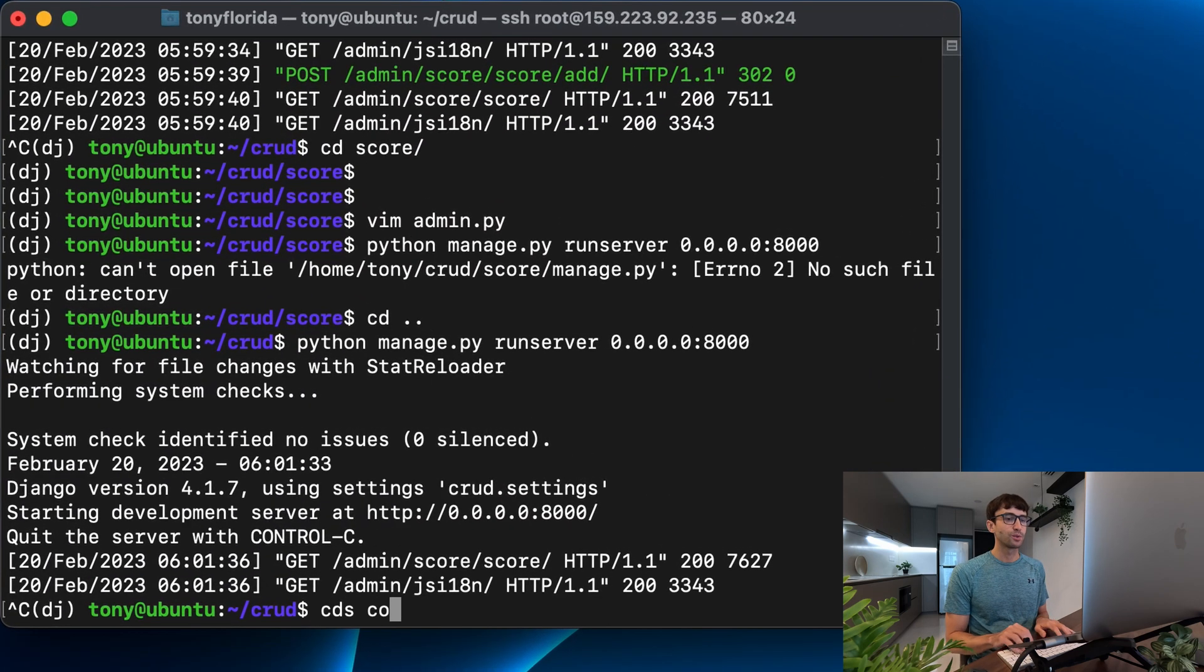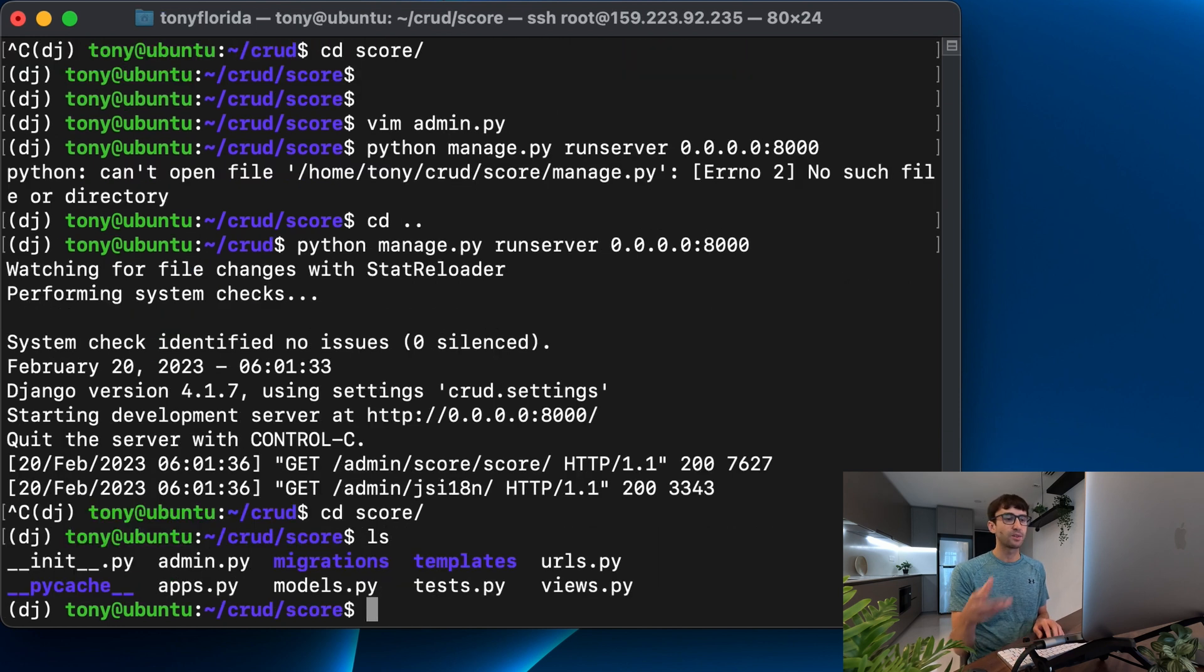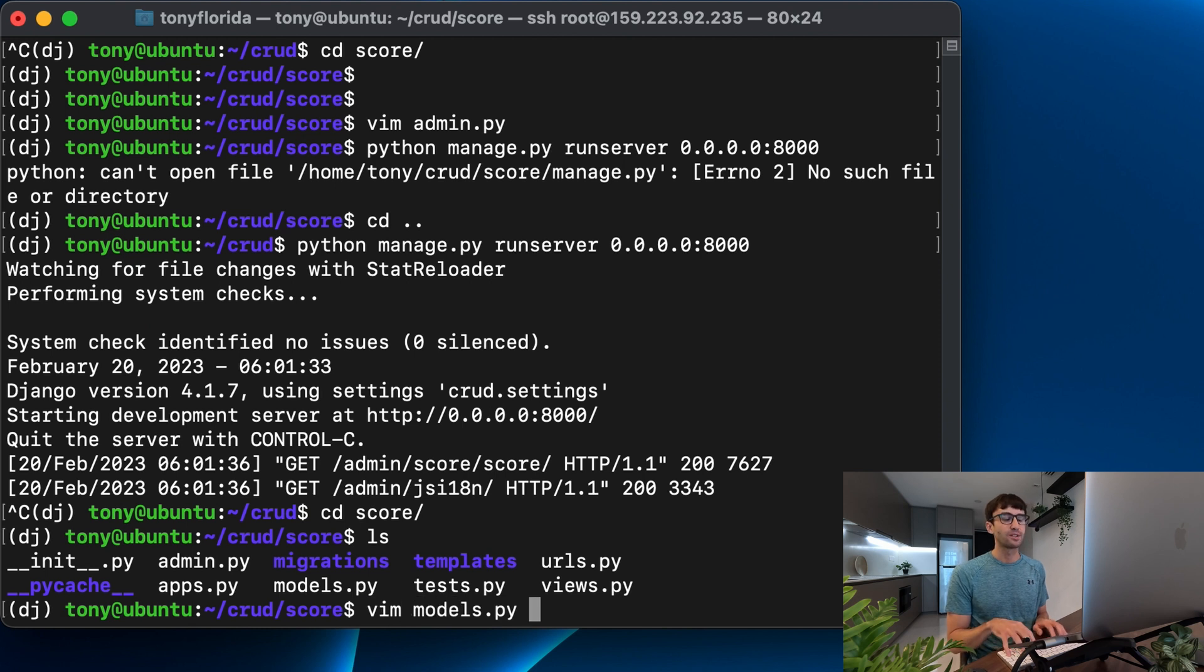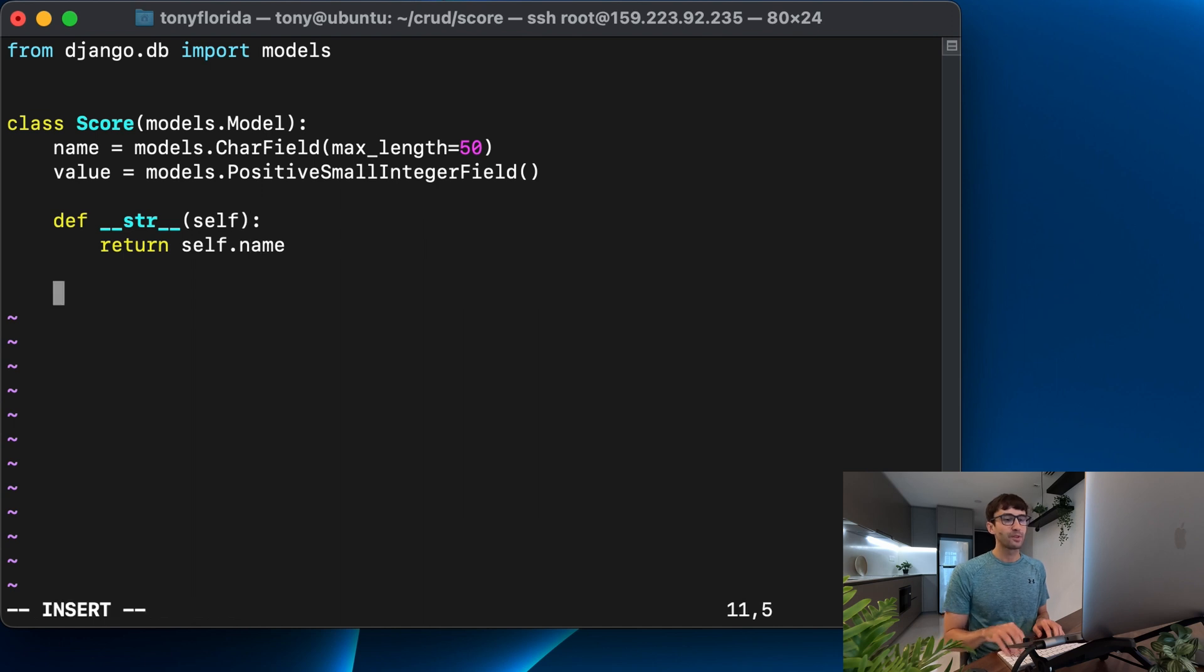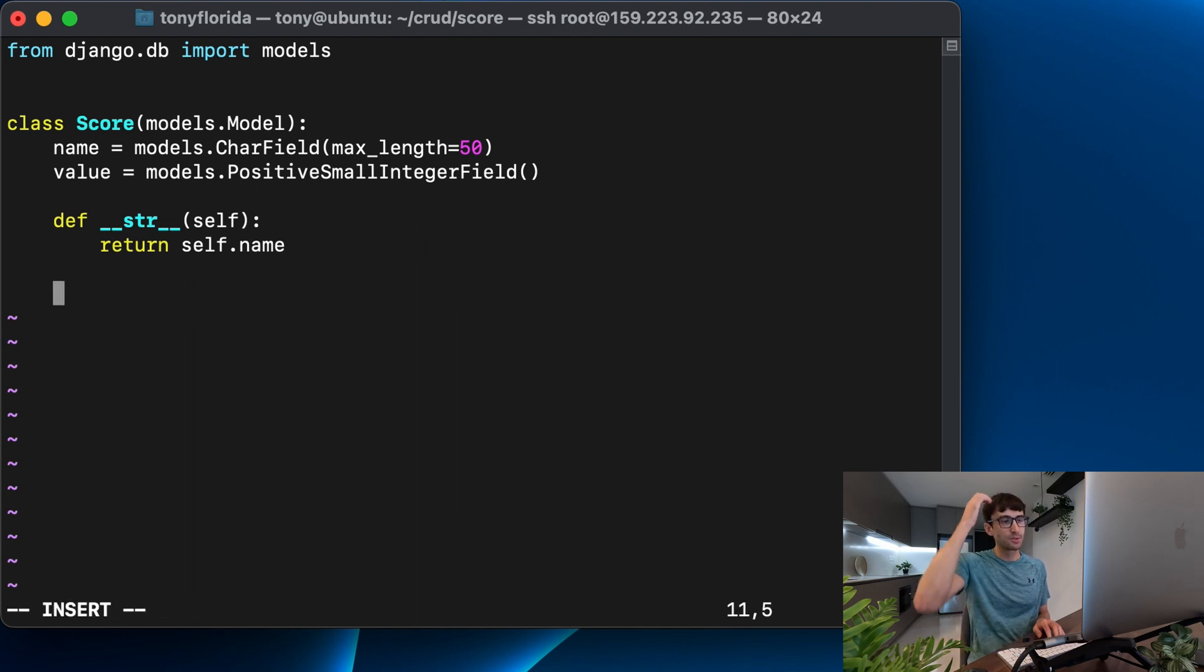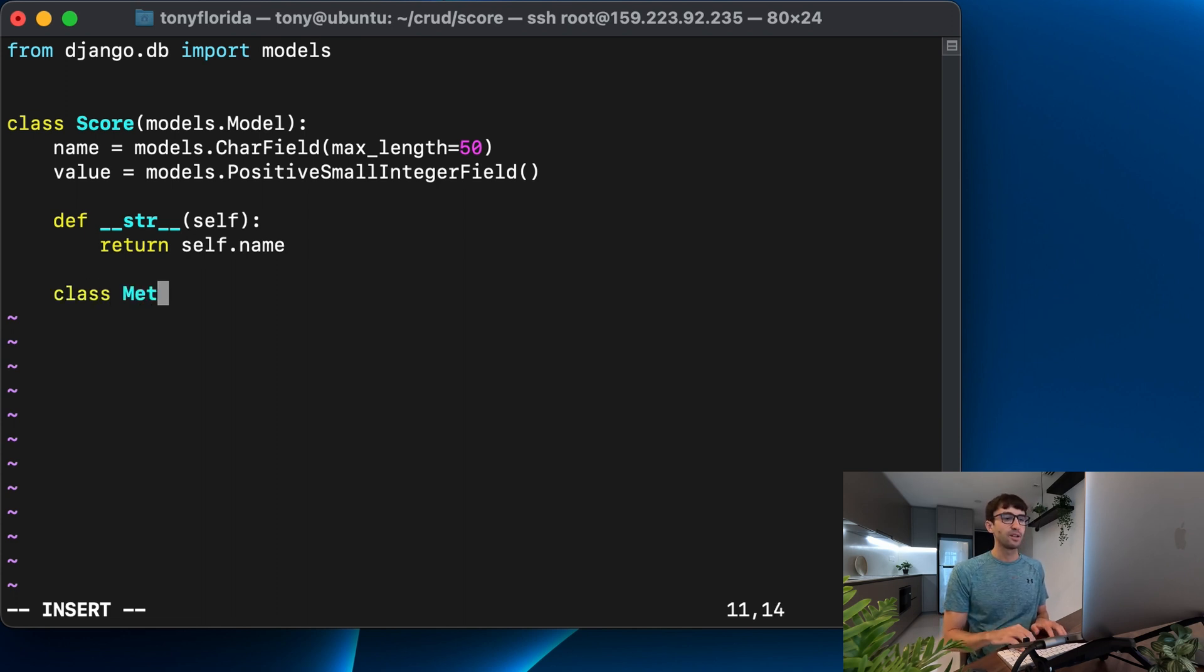Go into our scores directory and this time instead of interacting with the admin.py file, we're going to actually interact with the model itself. And there's an option in here. It's kind of hard to explain. It's a meta class. Okay, we're going to define inside of our class another class called meta.